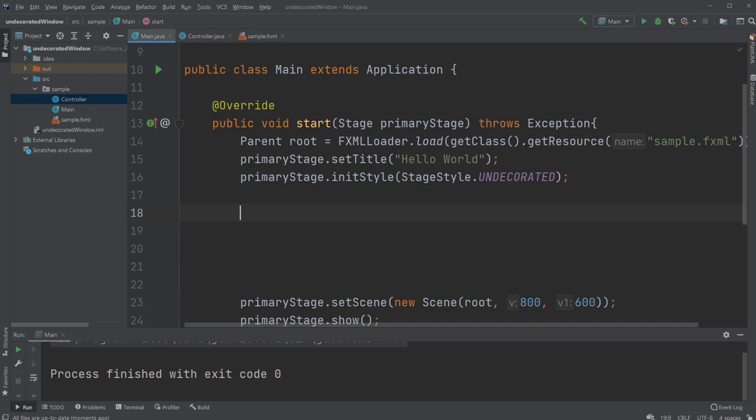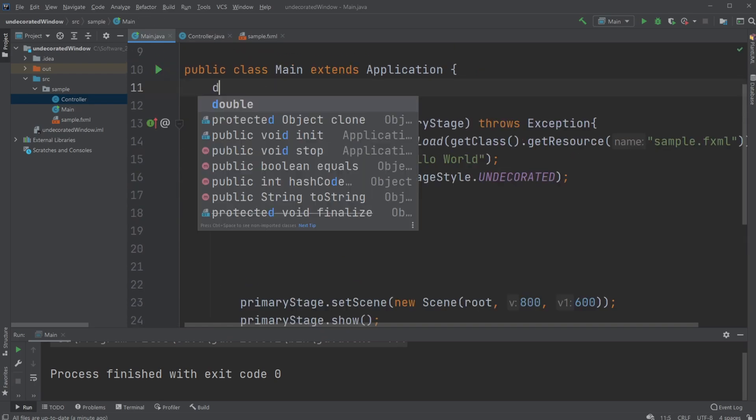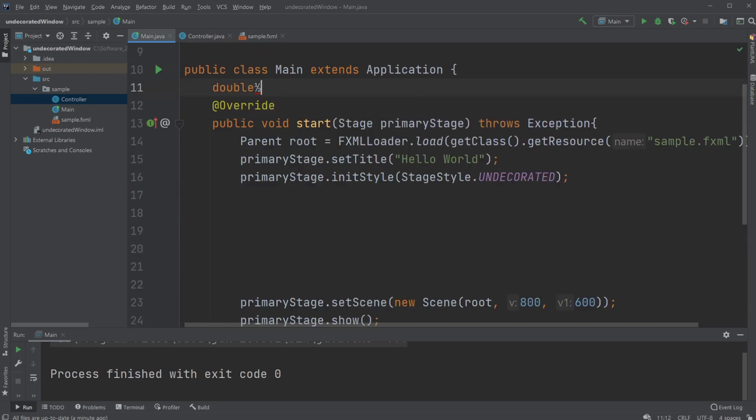...is actually first create a variable. Two actually. We're going to create a double x and a double y and we're just going to set it to zero.